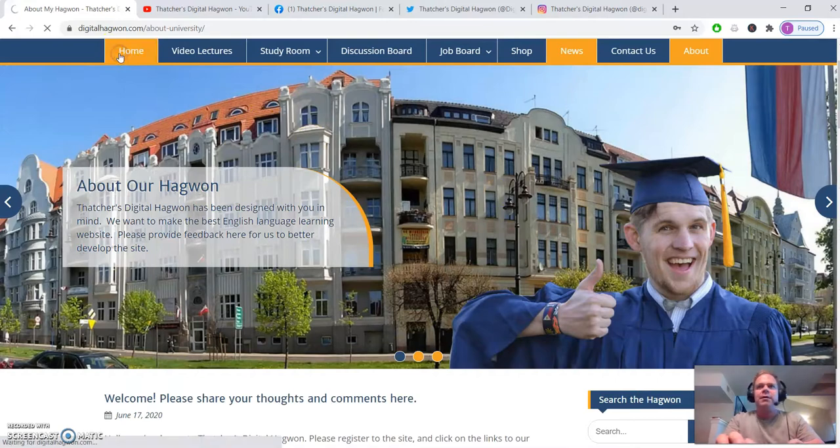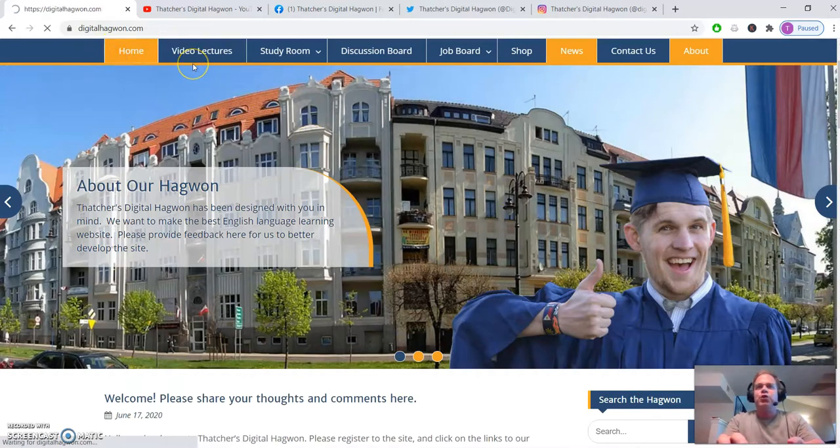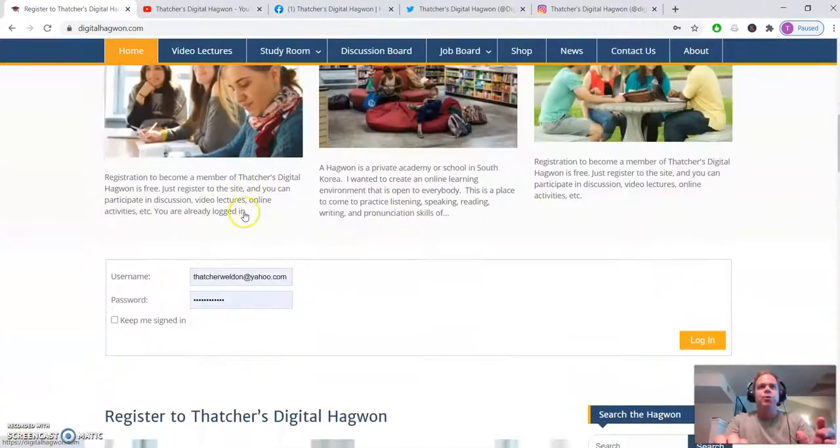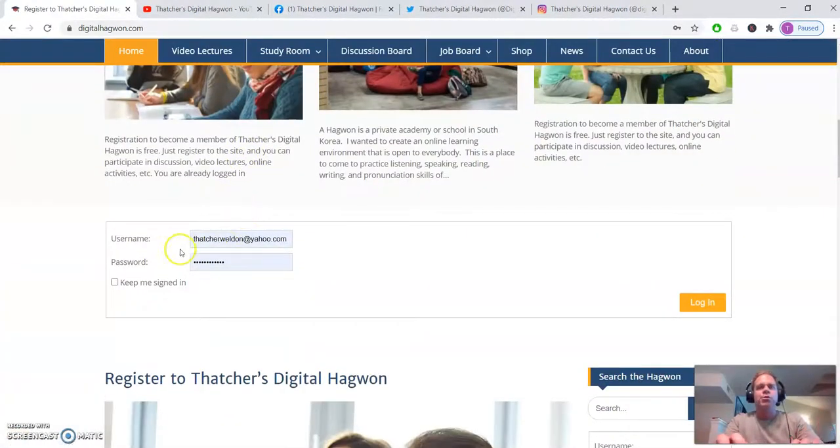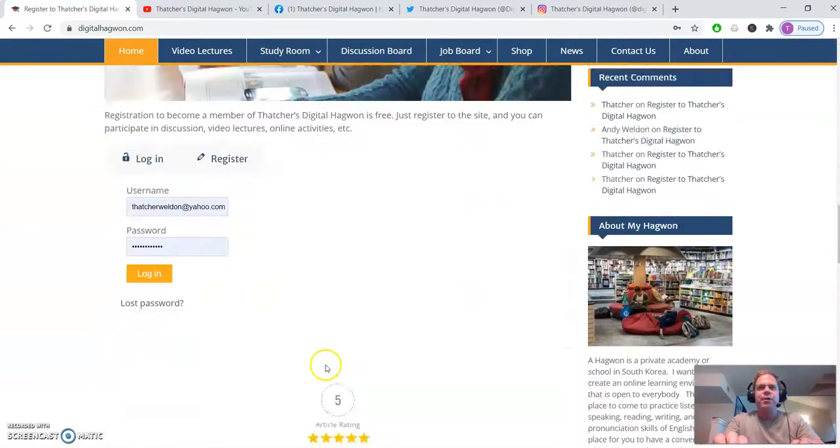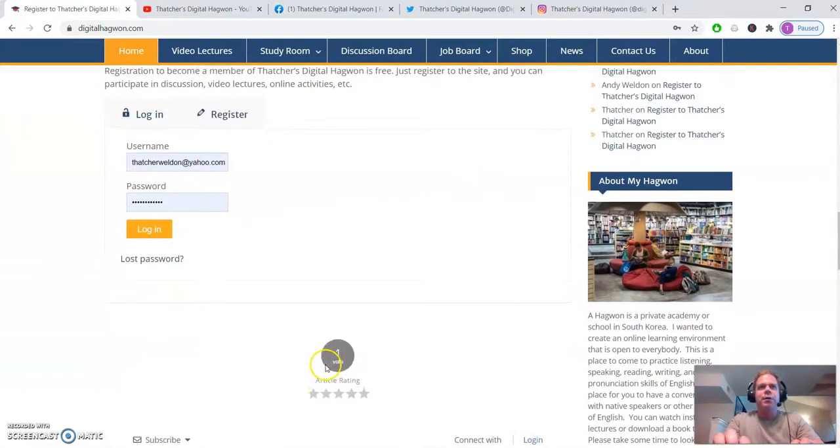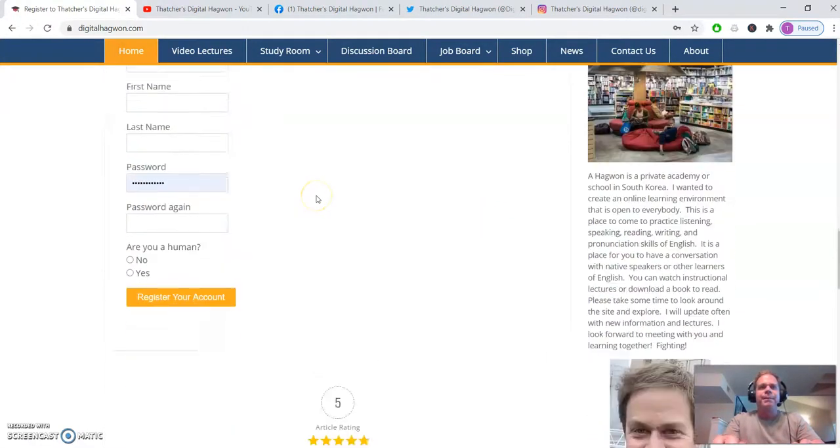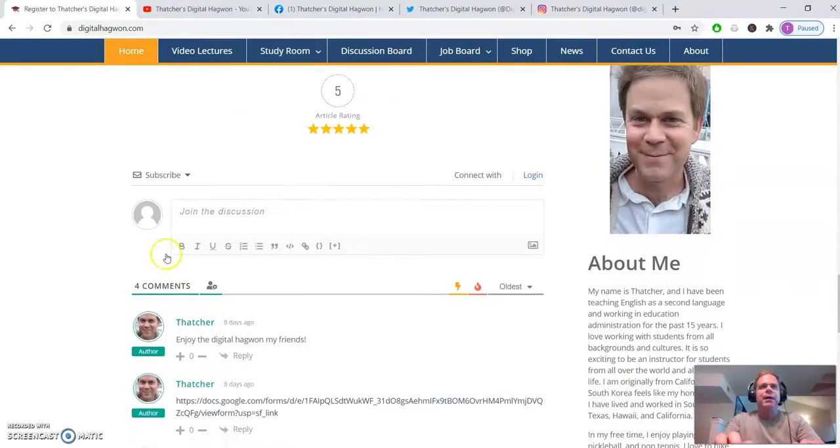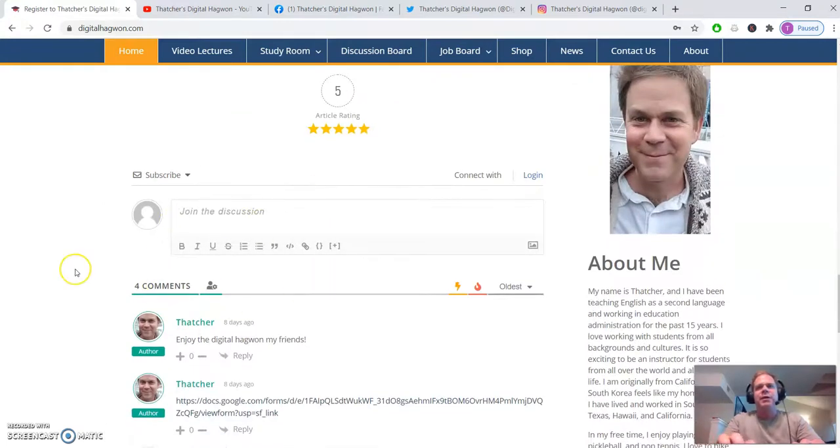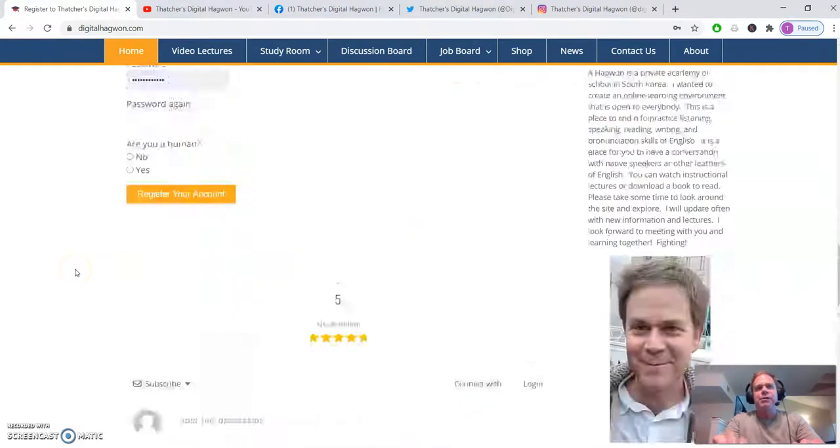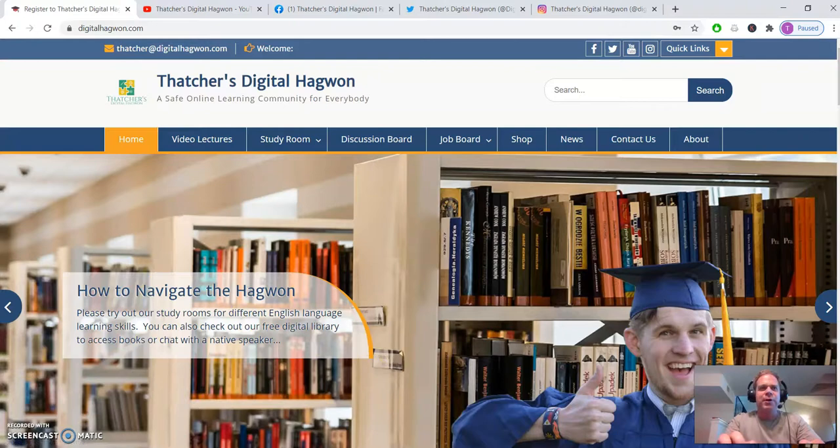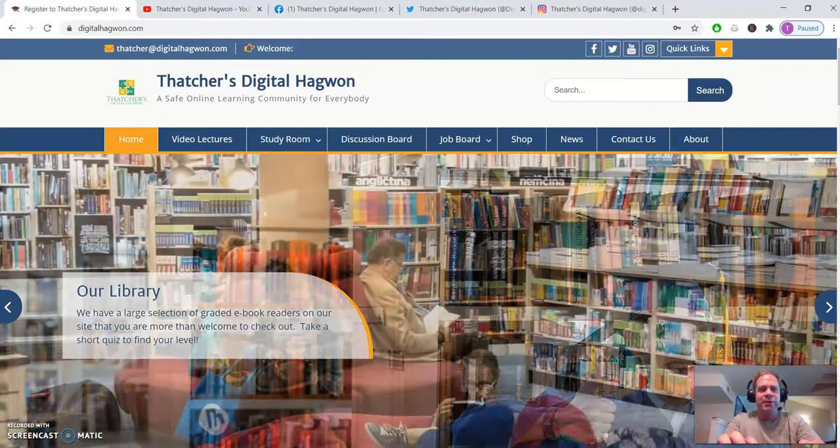So again, enjoy your time here. I hope you will scroll down, register for the hagwon down here, fill that in and join the comments and the discussion board. We look forward to seeing you on here. Thank you.